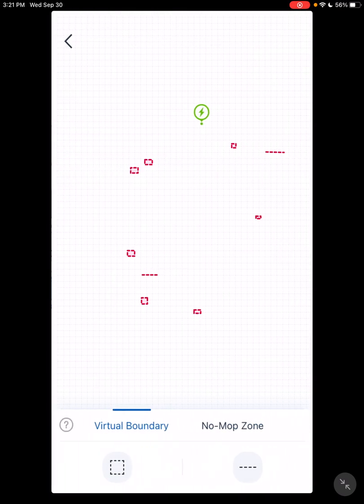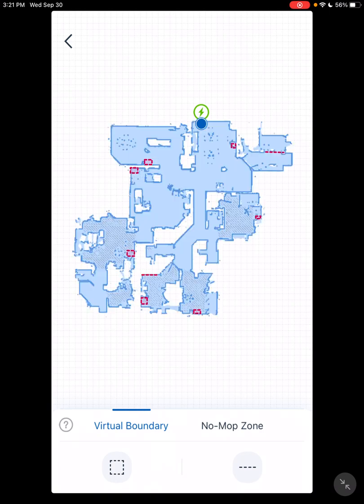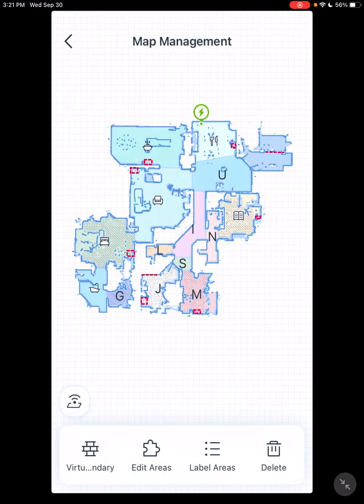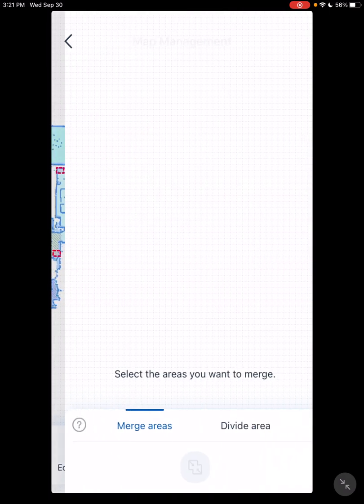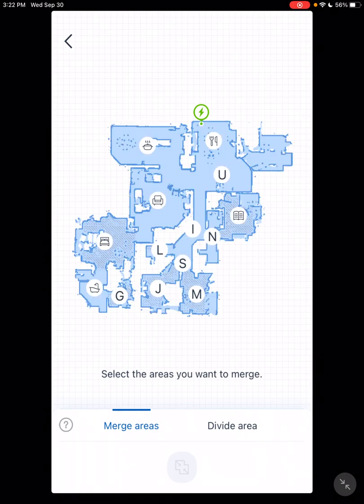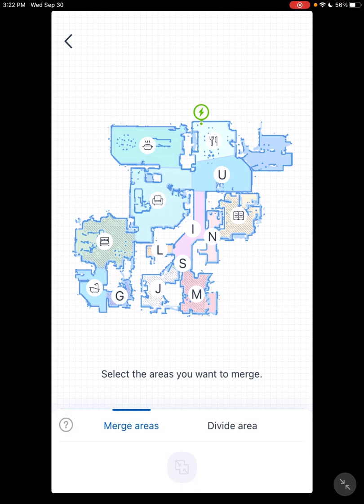Virtual Boundaries. You have square or line, no mop zone, square on where you don't want it to mop. Edit Areas. You can merge two areas. Select two areas and merge them. Make them one room or divide areas.